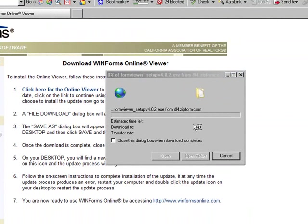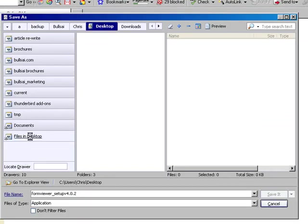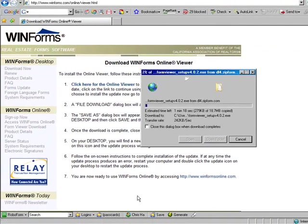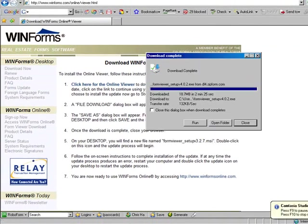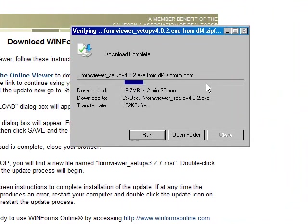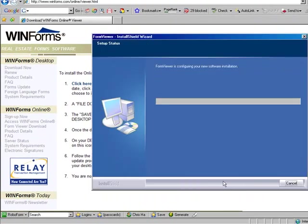Now I'm going to click save and save it to my desktop. Once the program is downloaded to your desktop, you're going to click on run and install the program. You're going to click next and complete the install.